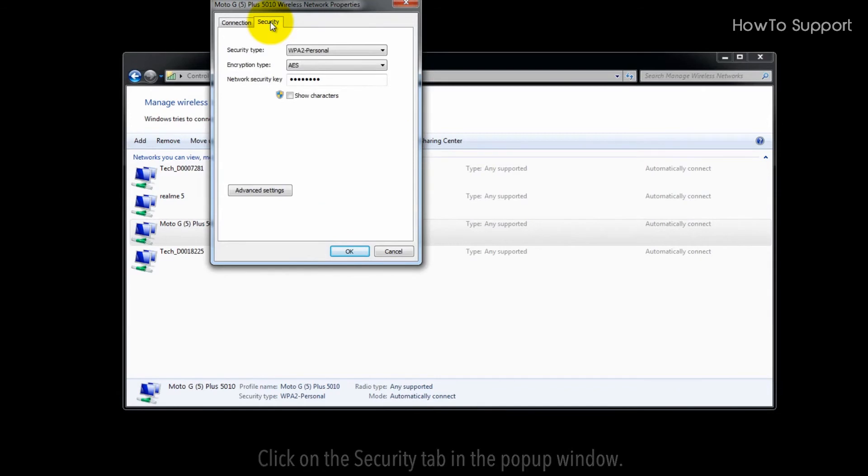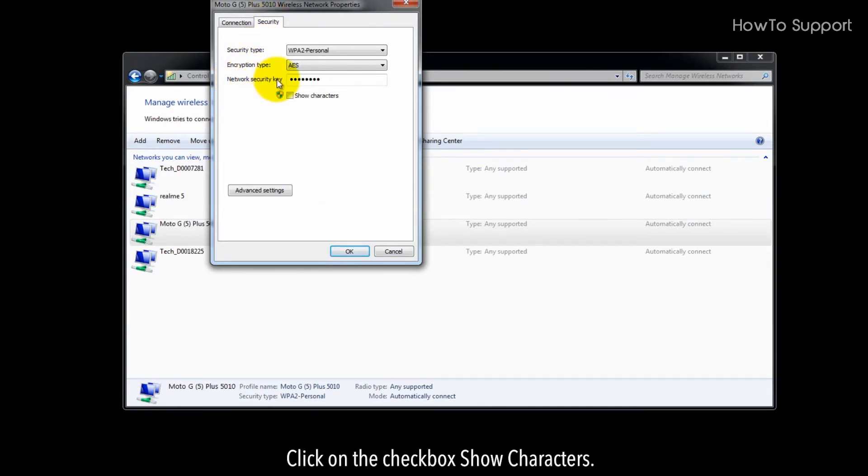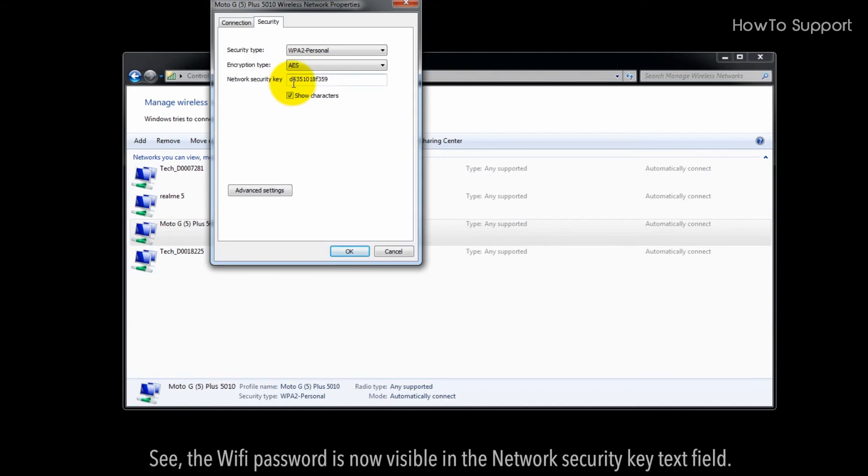Click on the checkbox Show Characters. See, the Wi-Fi password is now visible in the Network Security Key text field.